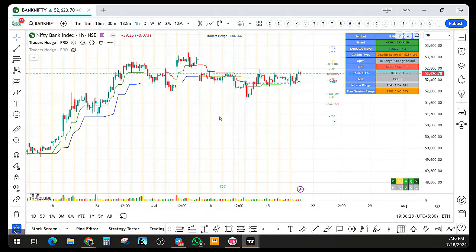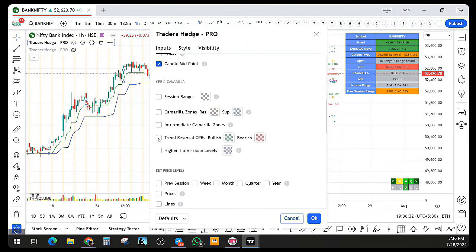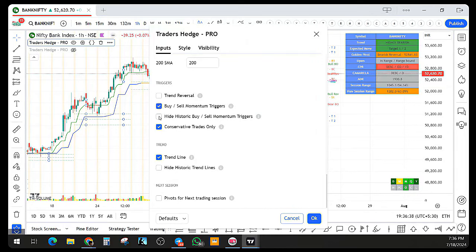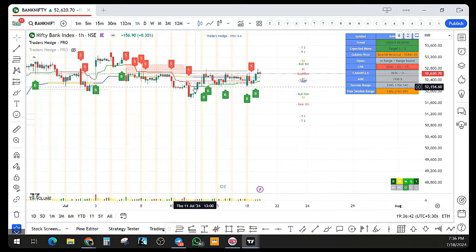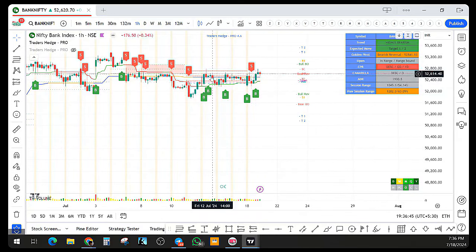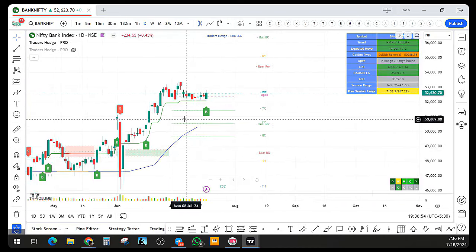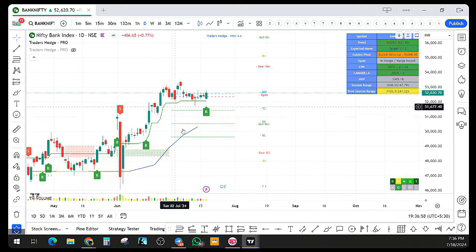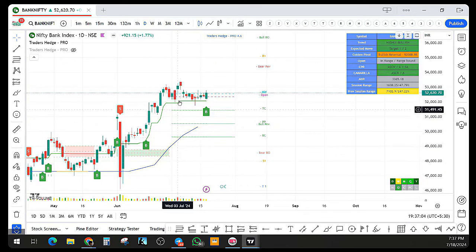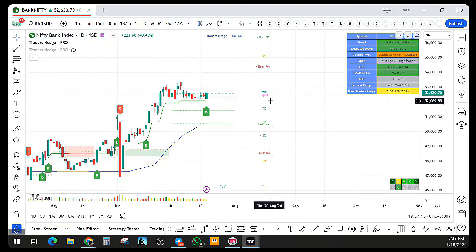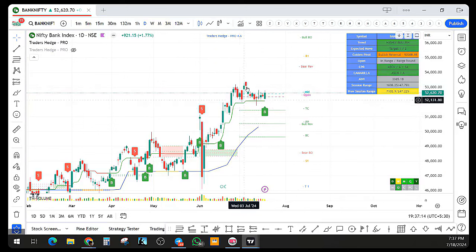Let me pull back the CPR and look at higher time frames. On one hour, this week it is trading in a very small range up and down — the weekly CPR is not taken out, just trading inside that. Let me go to daily candles — it will draw the monthly pivots. The monthly pivot range is wide. We are just trading in a possible range-kind of move in case of Bank Nifty, and it is trading bullish because it is above both the lower and higher time frame zones.